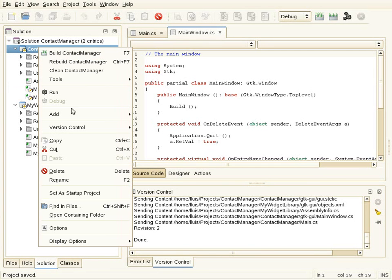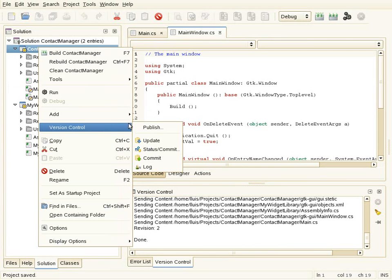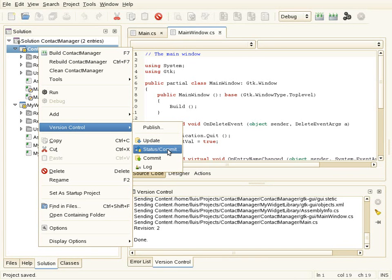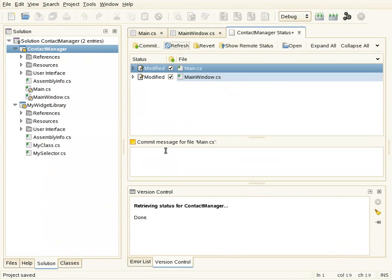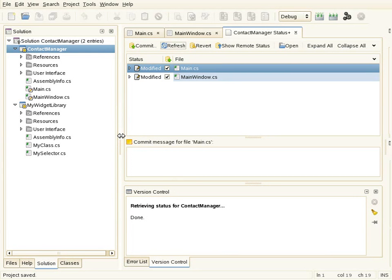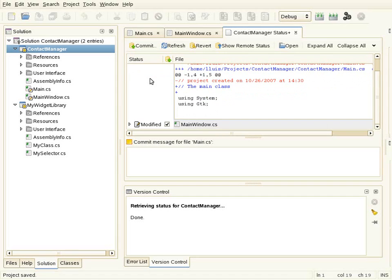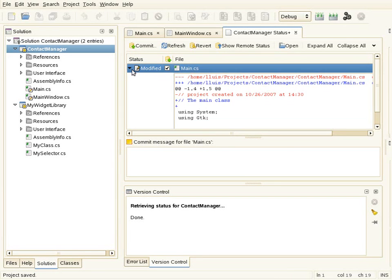Now I'm going to show how to see the changes done in the project. If I go to the status command and click on it, it shows a new view with all the changes done. In this case I have modified two files, so I can see those files and review all the changes at once.